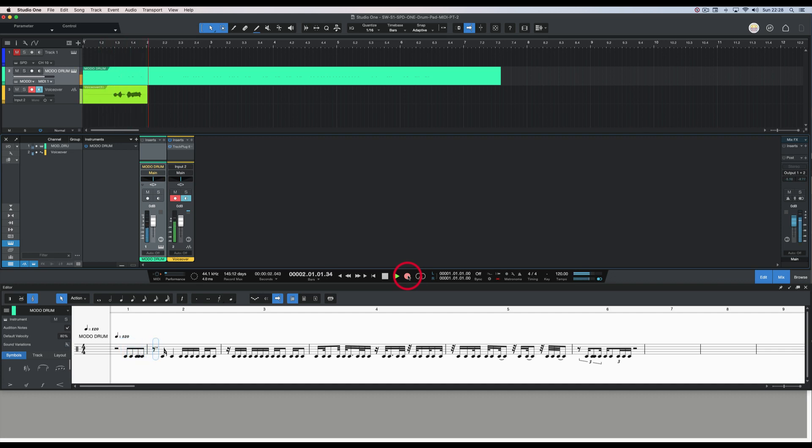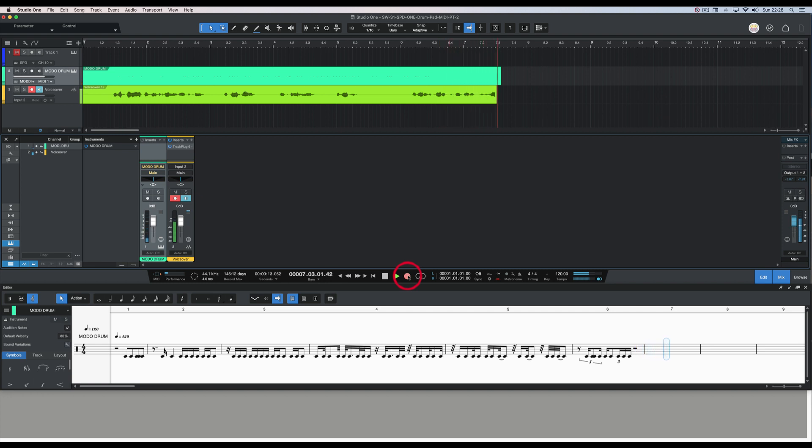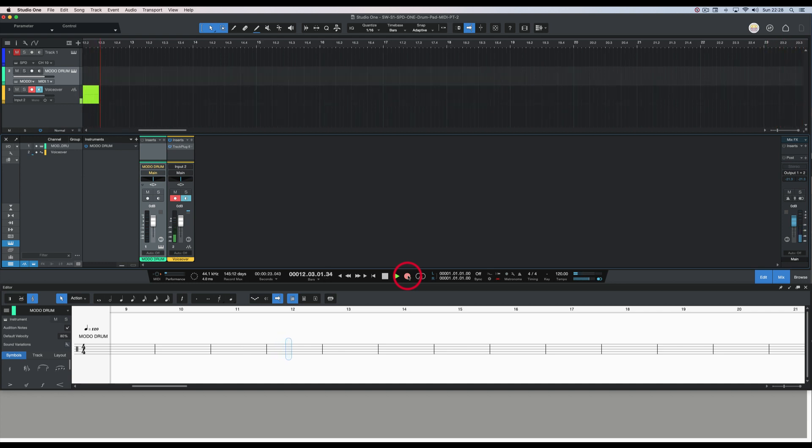In this video, I'm going to show you how to send a drum pattern from Studio One to Notion. I've already recorded a drum pattern on the Roland SPD-1 Electro drum pad, and now I'm going to send it to Notion.